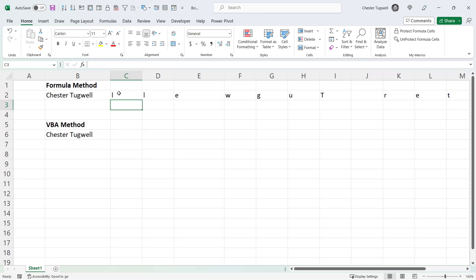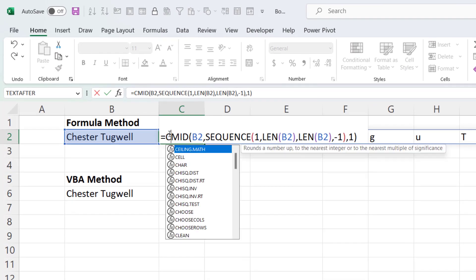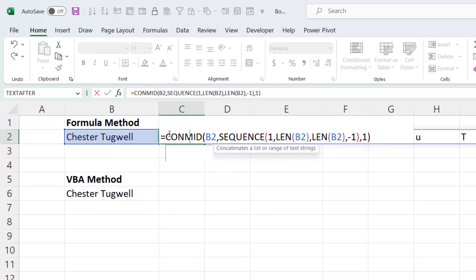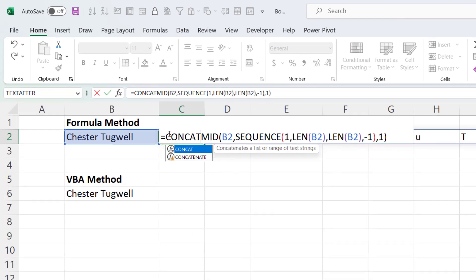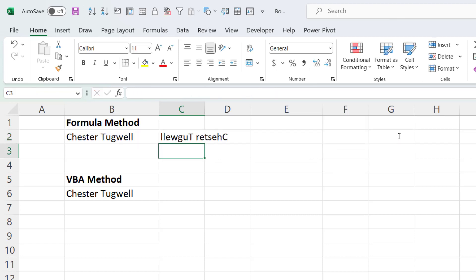Now I want all the characters in a single cell. So I can just use the CONCAT function to do that, which will concatenate those characters. And I have the text in reverse order.